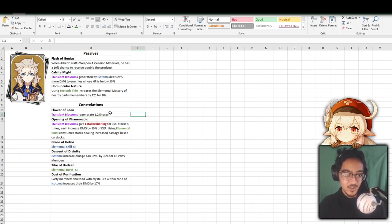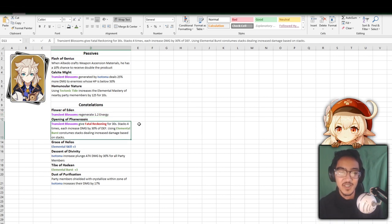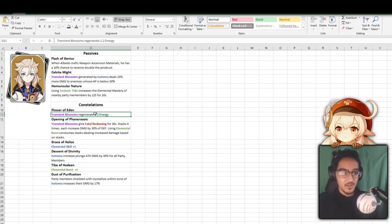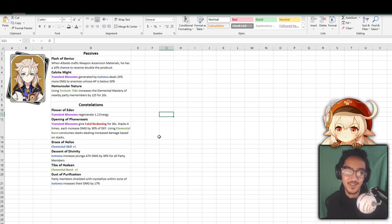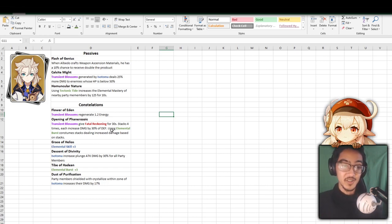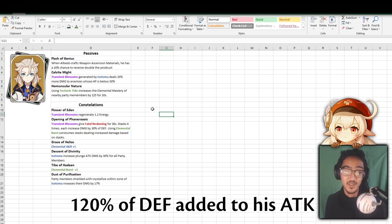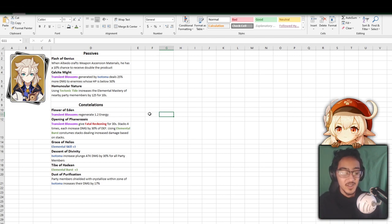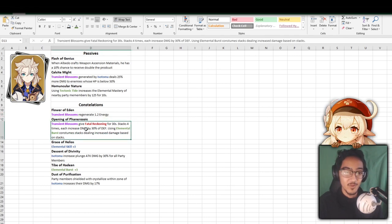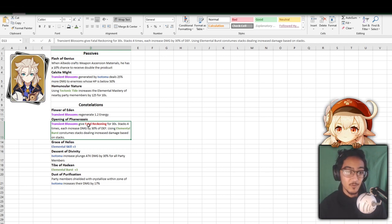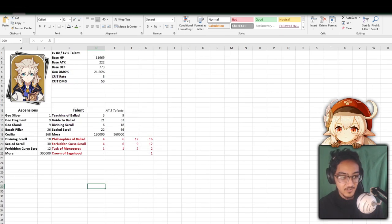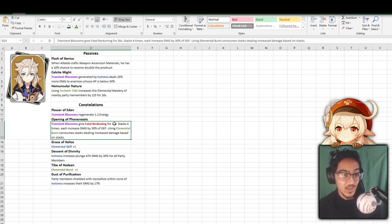But this is something that will really make him a good support. As for his constellations, for C1, I really think this is good. C1 is not bad at all. Regenerate 1.2 energy every time Transient Blossoms spawn. So that is 1.2 energy every 2 seconds if they're constantly taking damage. Again, it is on a 40 second cooldown, so this is going to actually put a moderate difference in how fast he's going to get it. It's a constant recharge with the ultimate. Now for his second constellation, when Transient Blossoms spawn and do damage, Albedo is going to get a stack of Fatal Reckoning. And this lasts 30 seconds, and you get up to 4, increasing his damage by 30% based on his defense. So if it stacks up to 4 times, then he's going to have up to 120% attack increase based on his defense, which is kind of crazy in my opinion.